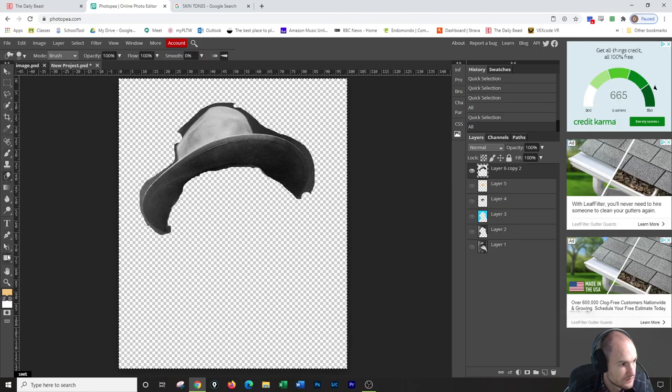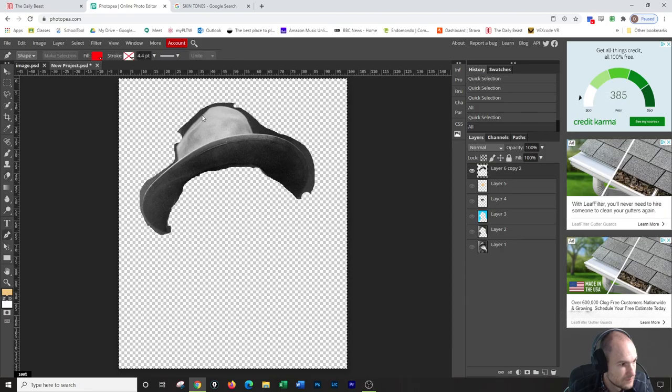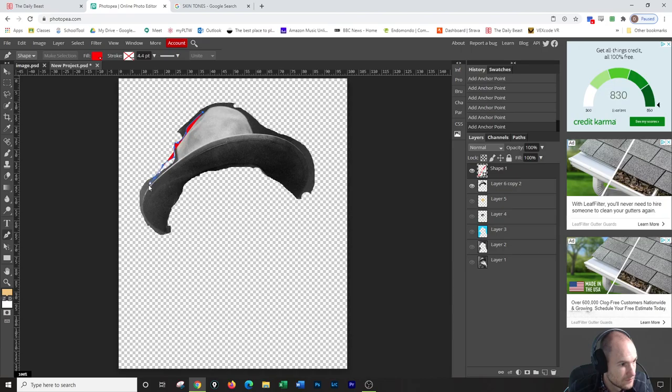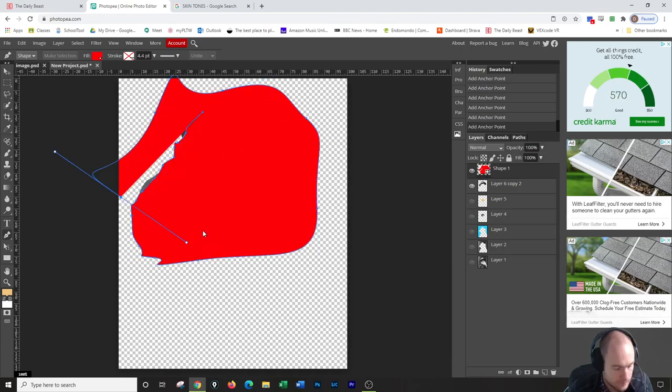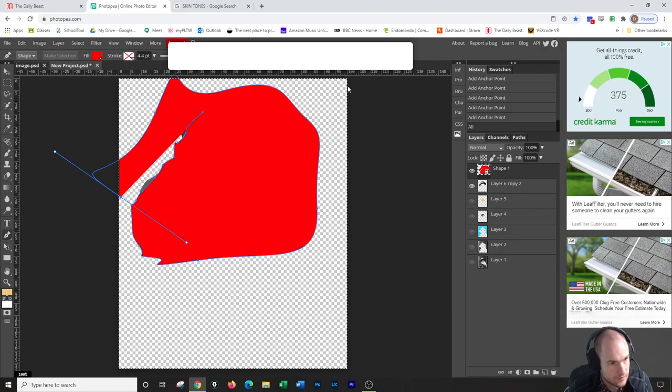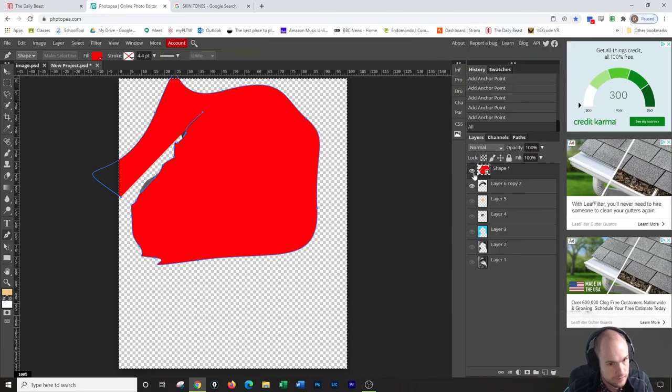This is the problem with Photopea. Like in Photoshop, it would have no problem doing this. Photopea, not so much.